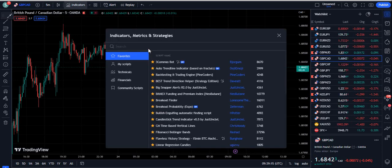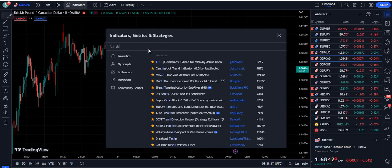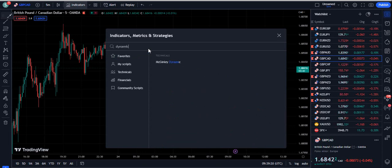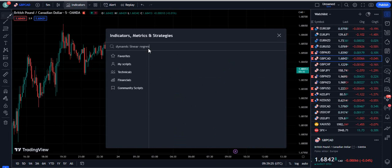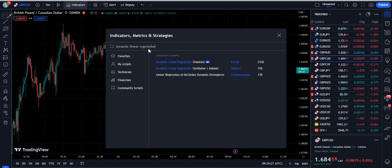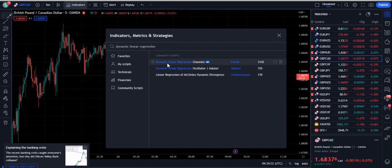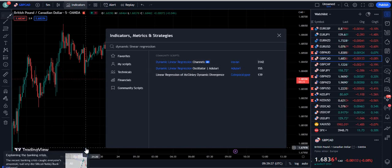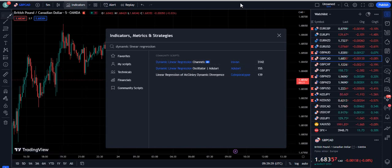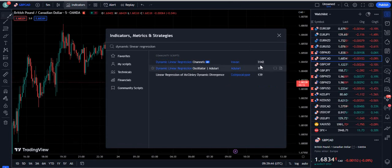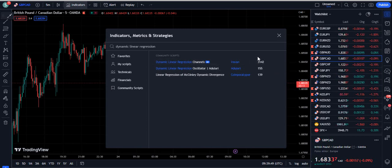Now let's move towards our strategy. The strategy is very simple. We need to search for 'dynamic linear regression' on TradingView. When we write dynamic linear regression on TradingView, the indicator that comes up is called Dynamic Linear Regression Channels. This is an Editor's Pick indicator, and the name of the author is Ira1.